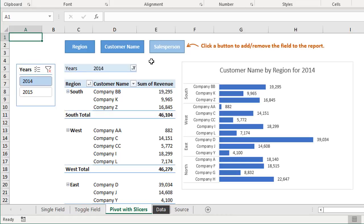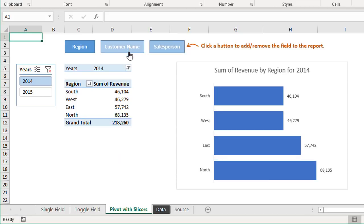The only thing the buttons are really doing or the macro is really doing is adding and removing fields from the pivot table without having to go into the pivot table fields list. So this will make it much easier for your users of your reports that aren't familiar with Excel and pivot tables and all that drag and drop. You don't have to train them on all that.